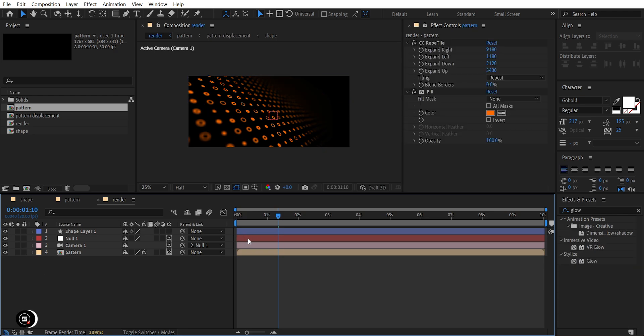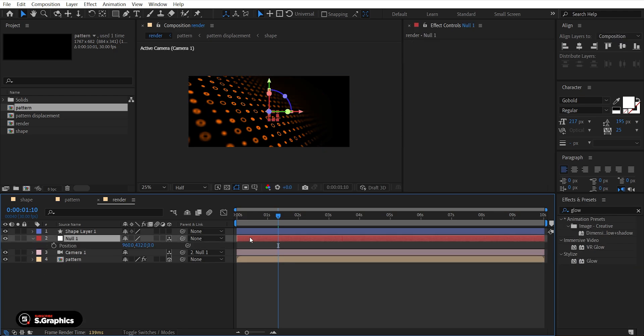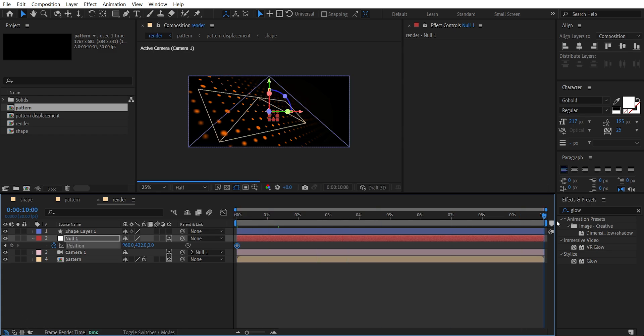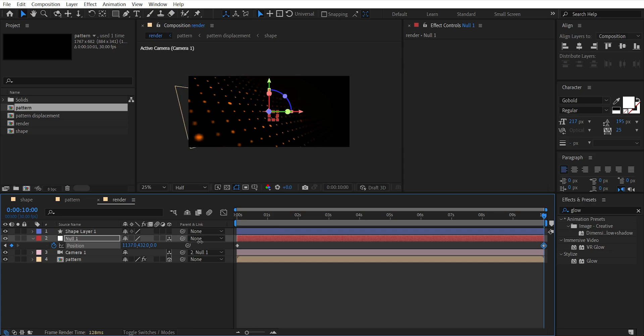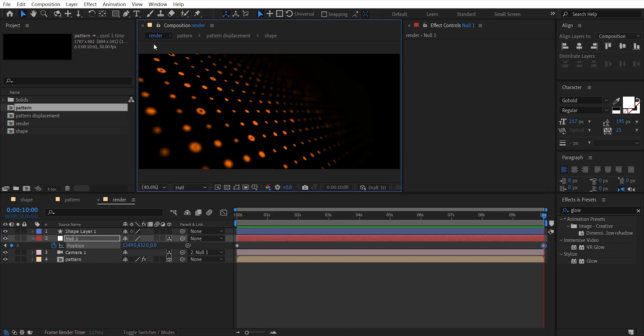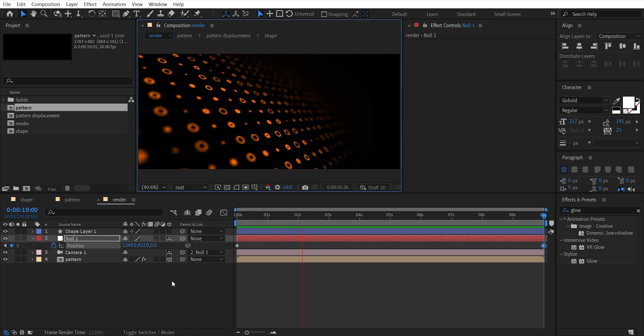Now select the null layer and press P for position. Come to the start and add a keyframe. Go to the end and drag X amount to the right to move this forward. Looking good.